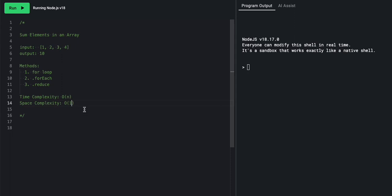So the best space complexity, sorry, space and time complexity is always O of 1. So if you don't have any auxiliary space, or if you don't have to take any time, it's always going to be O of 1.